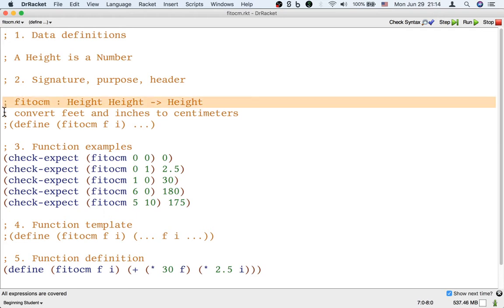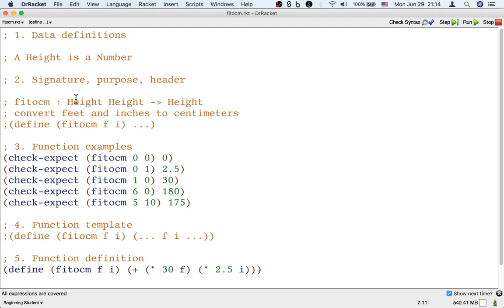So you can see that the signature we wrote for this function says the function takes two heights as inputs and returns one height.